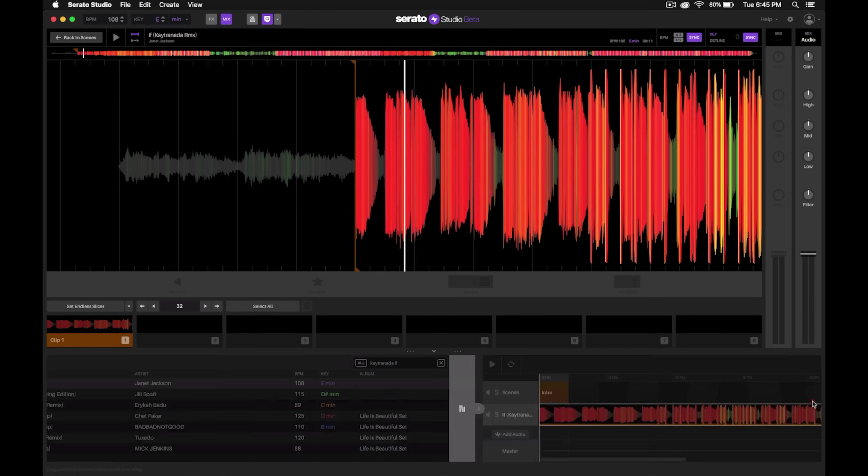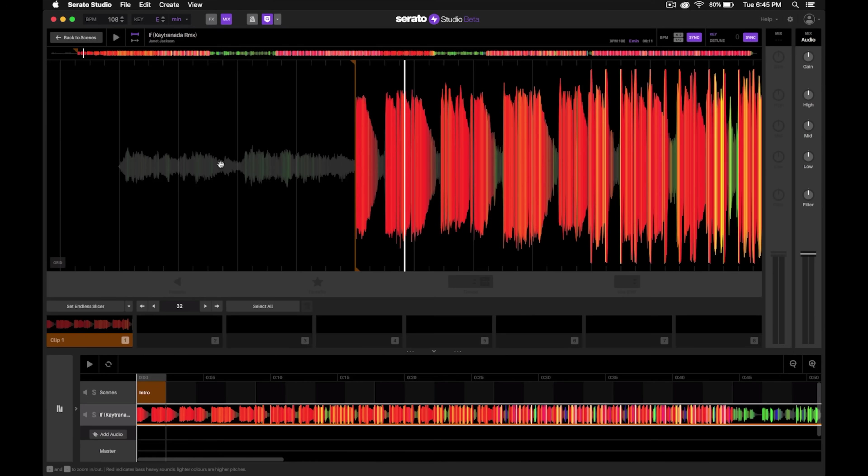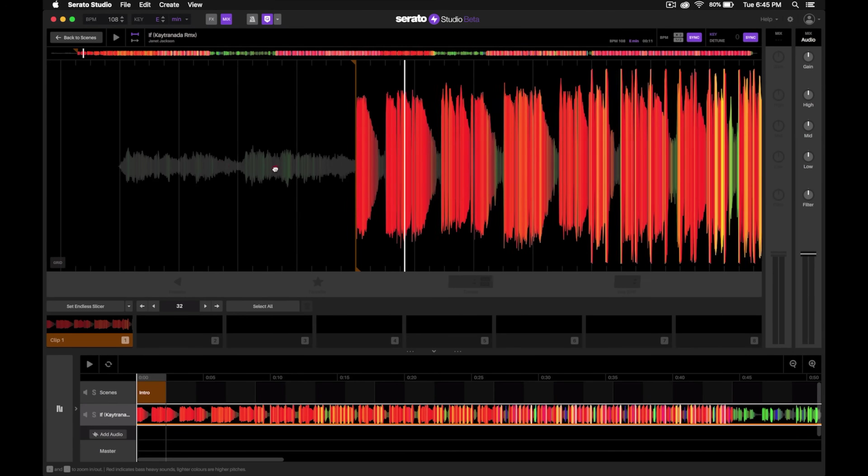Now we can slide back over to the song view and give this a listen one more time to see if it's at the right tempo.